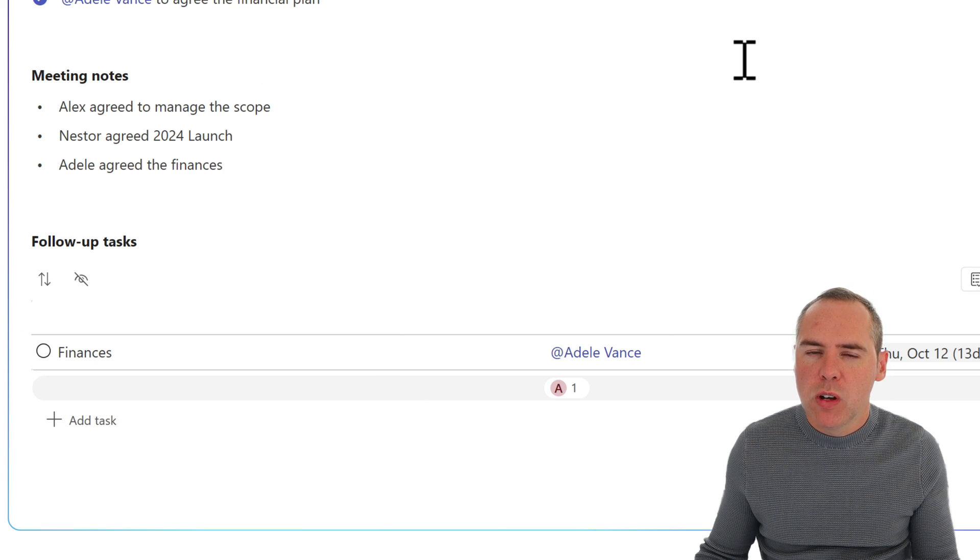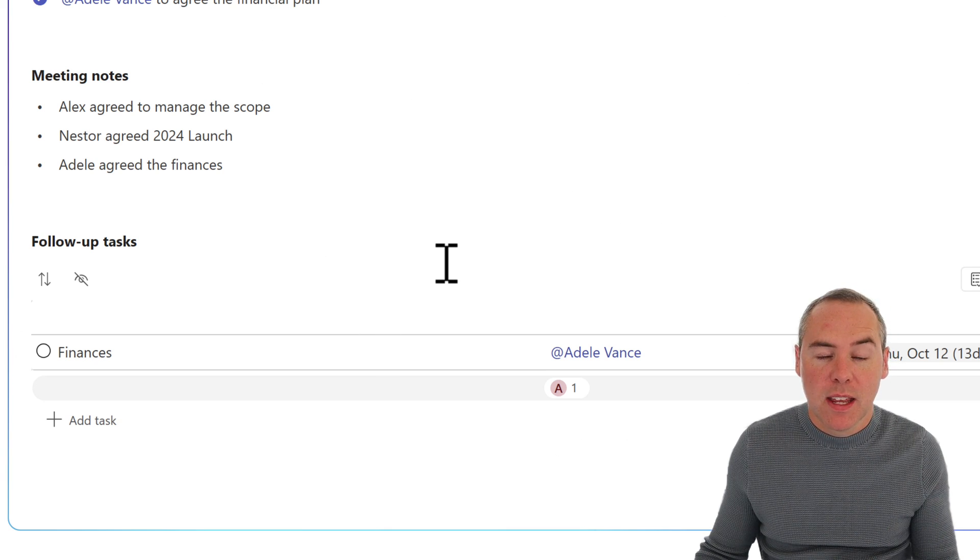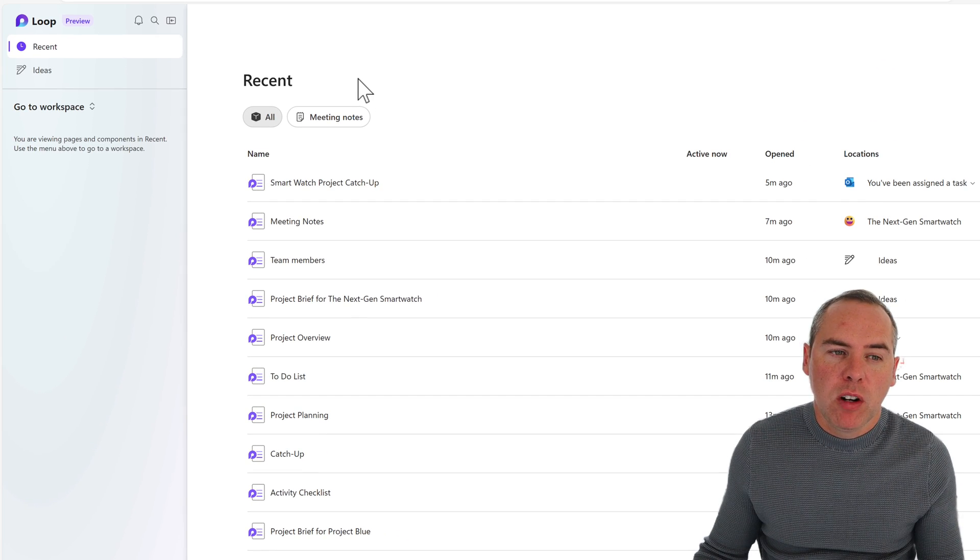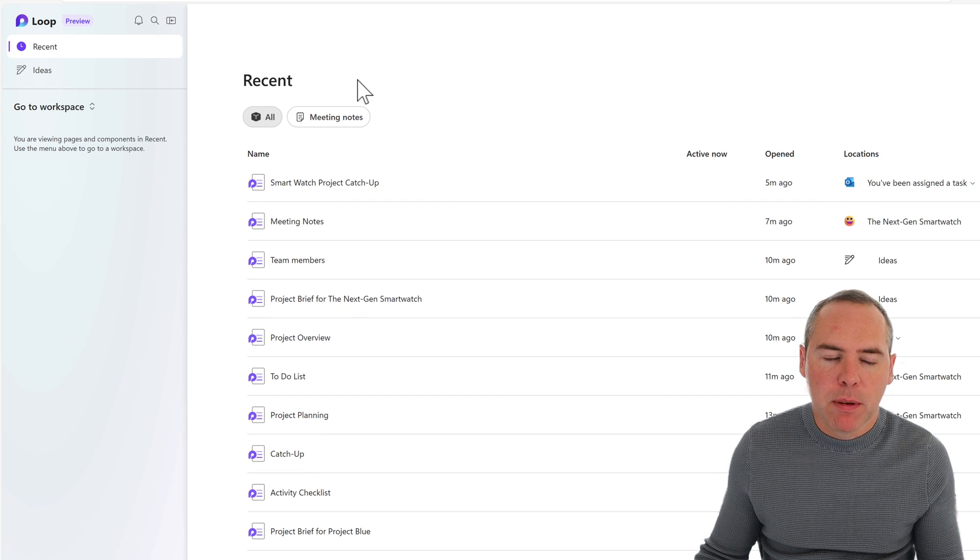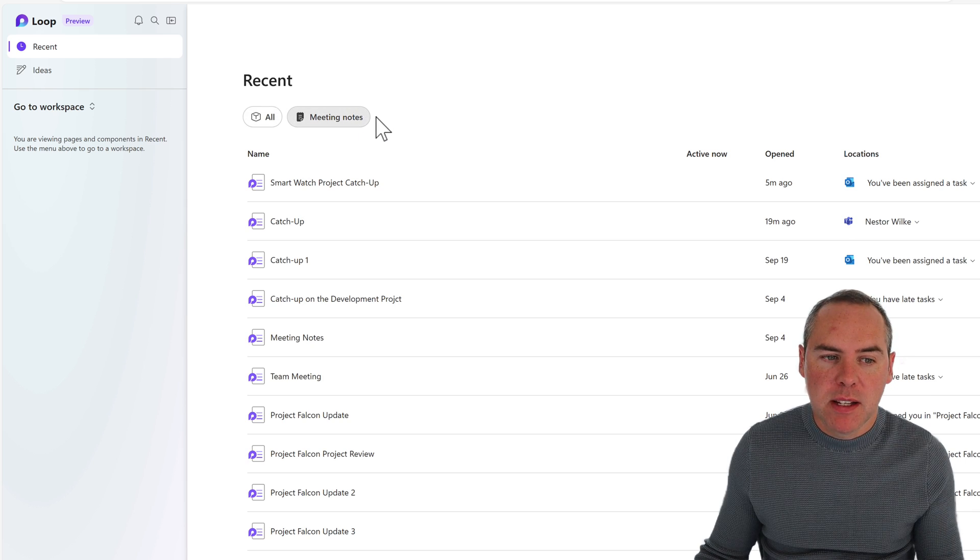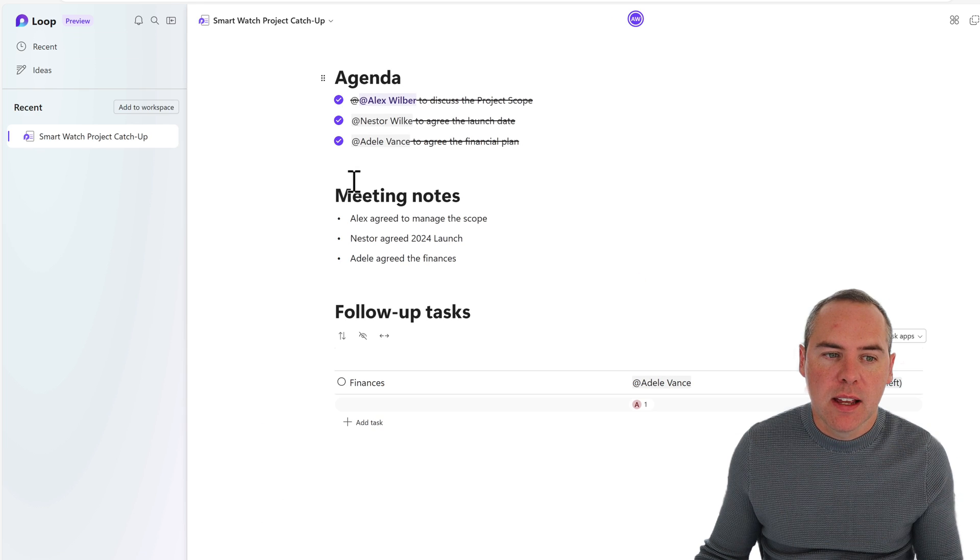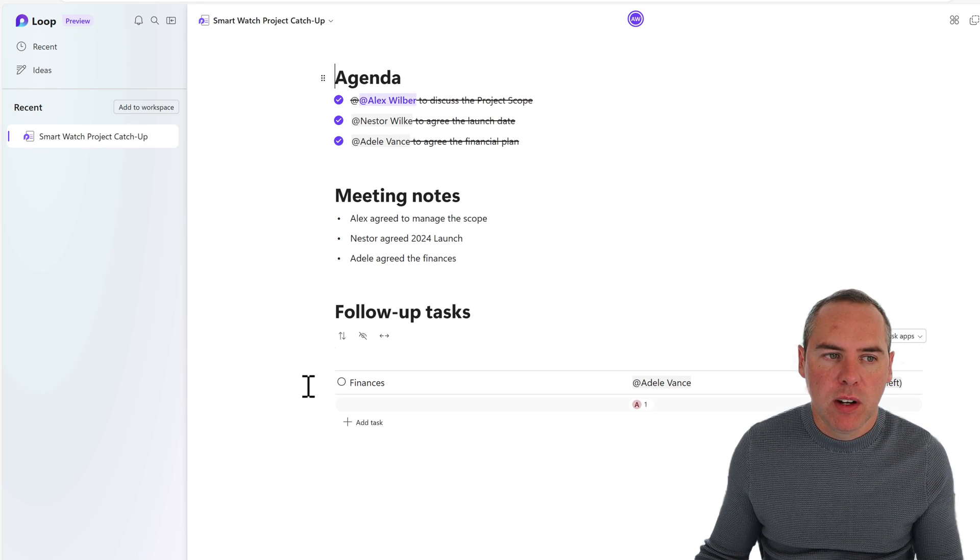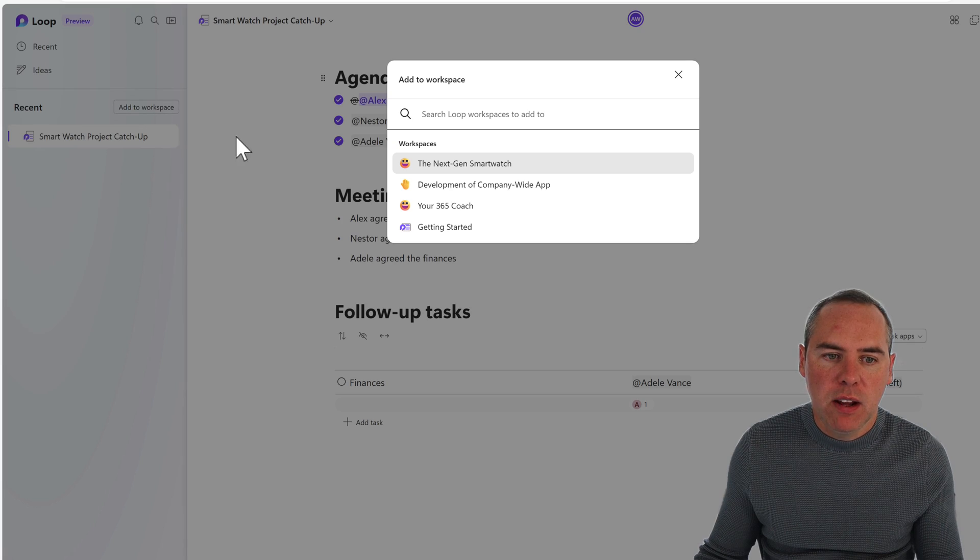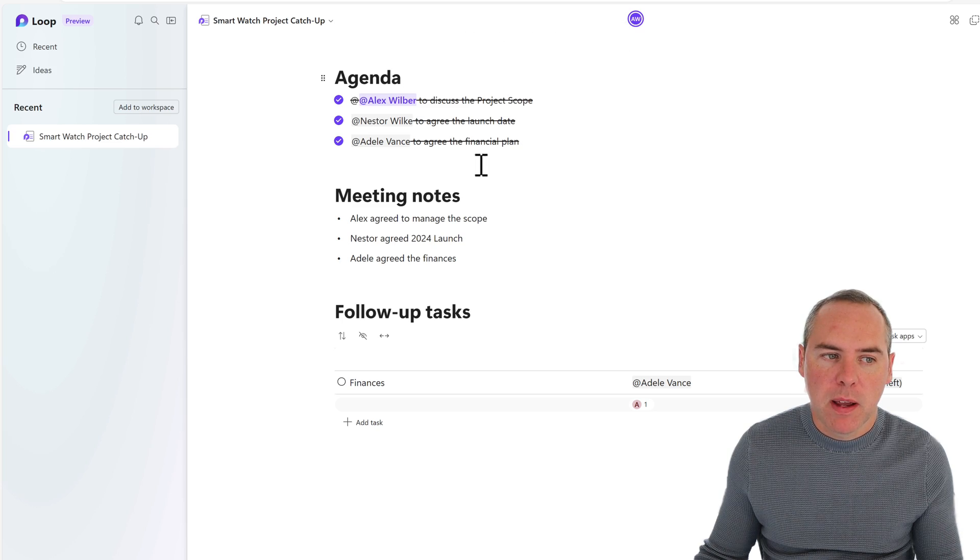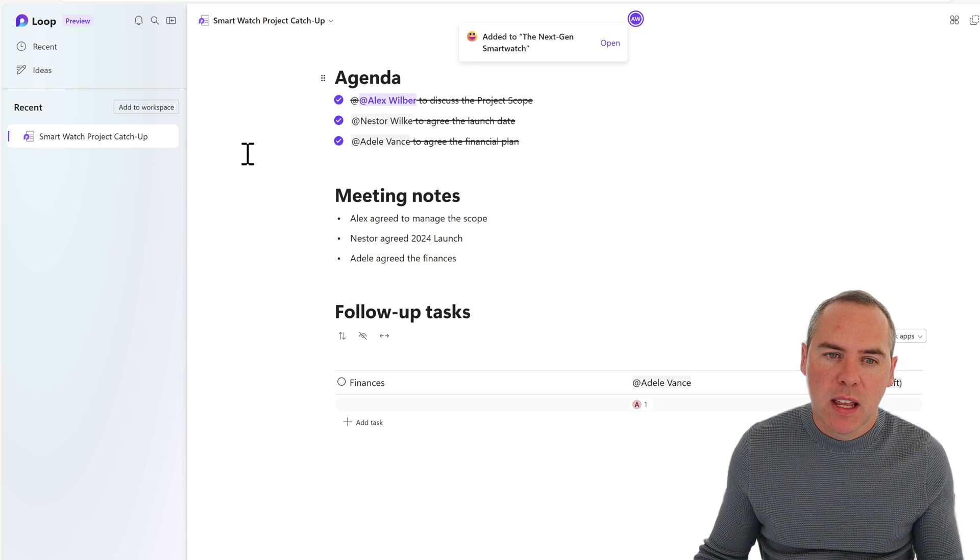Very helpful, but can we also capture that in our workspace? And the answer is yes. So let's go into Microsoft Loop as we can see here. And we actually see the recent tab. We're going to select meeting notes. I want to filter them by the meeting notes. And there is our smartwatch project catch-up. Left click into that. And there is all of our meeting notes stored inside of Loop. Now, click on add to workspace on the left. Select the next-gen smartwatch, which is our workspace.